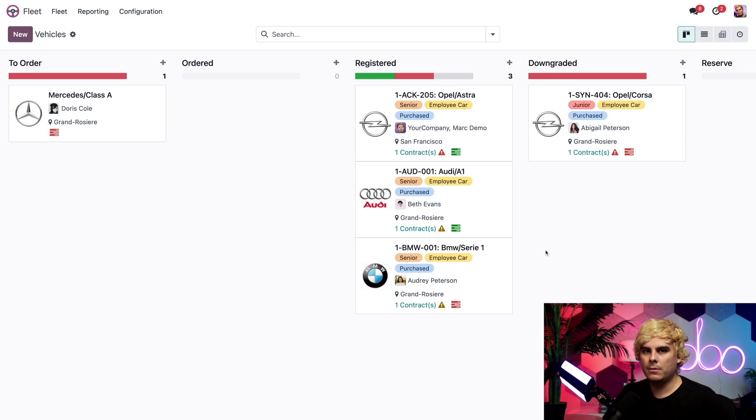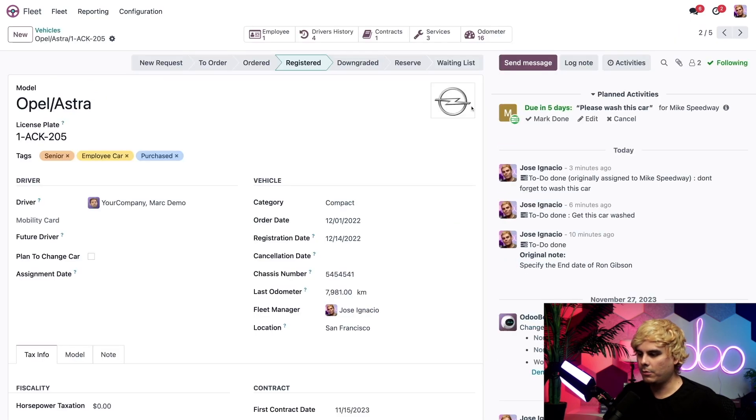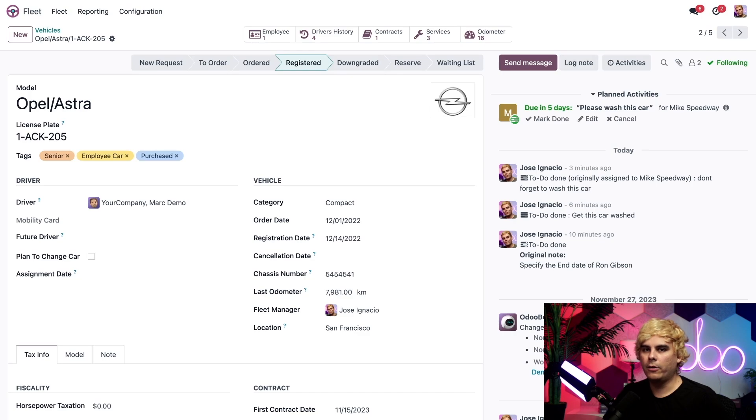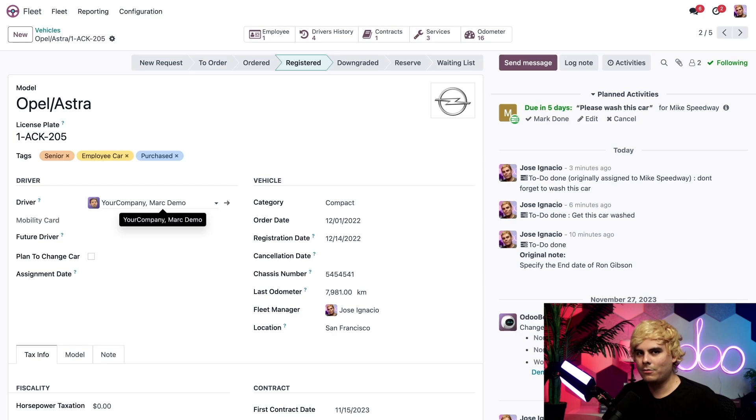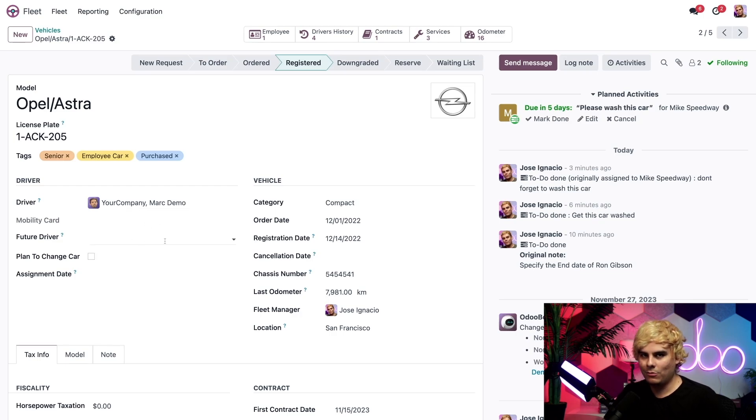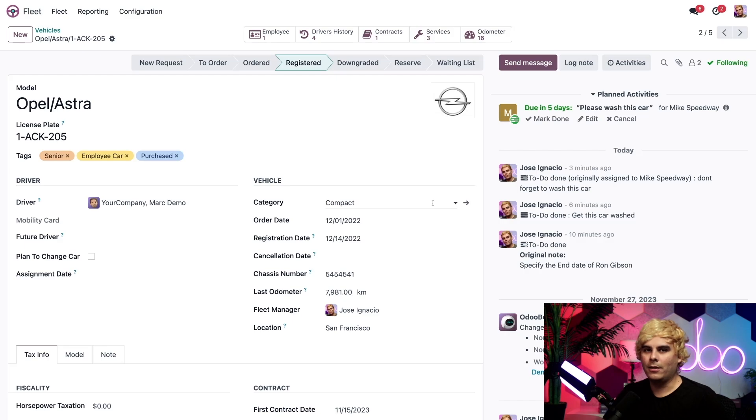Now, if I click into a specific vehicle, and let's go back into the one that we just worked on, I can see all of the information I need to know about this vehicle. First, I have the driver info here right there. We can also assign the next driver if we know that information as the future driver.